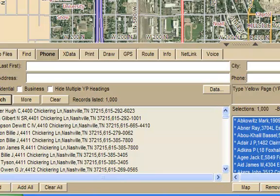Now we have four files. Each has 1,000 listings in it, and that's in 37215.